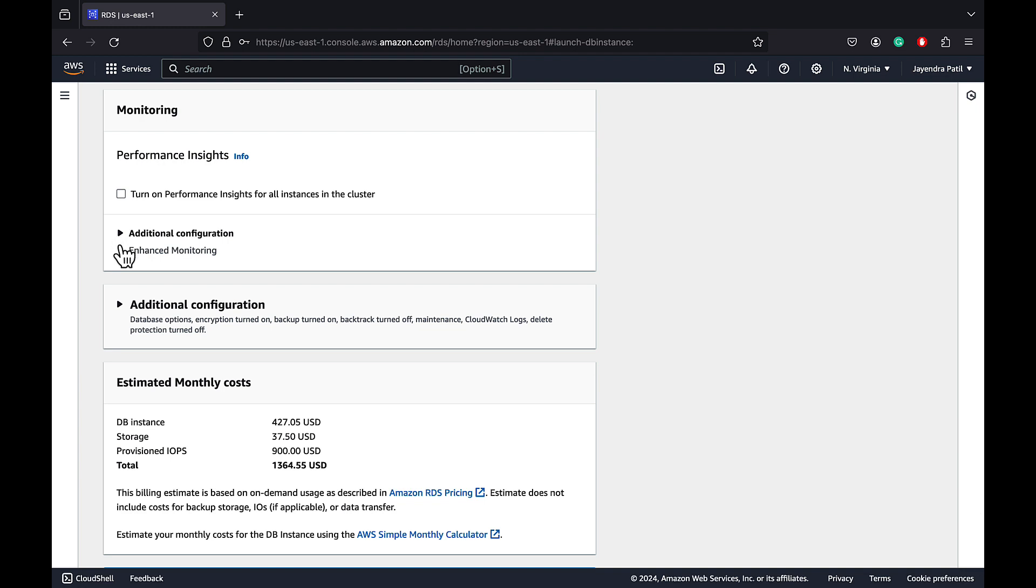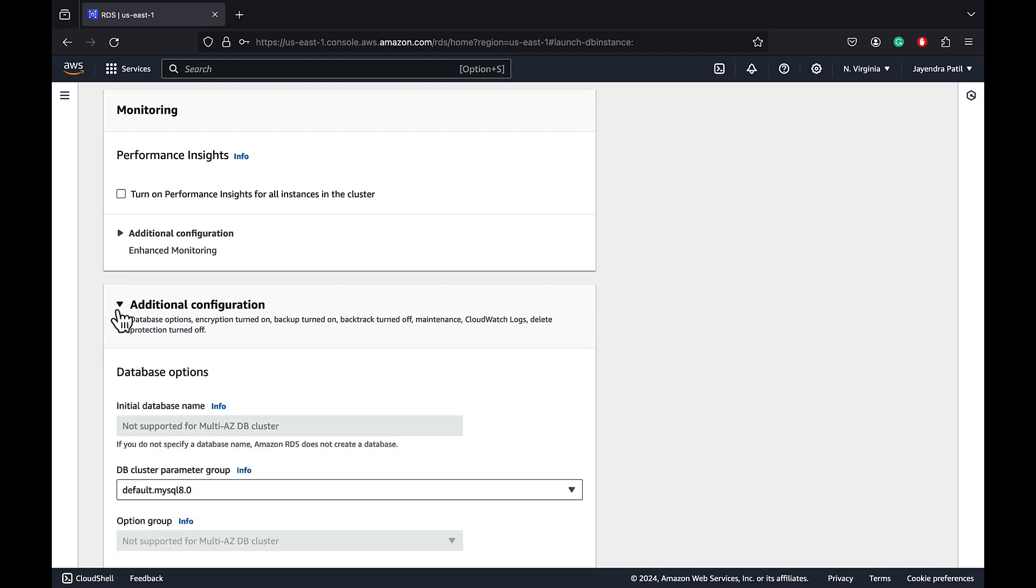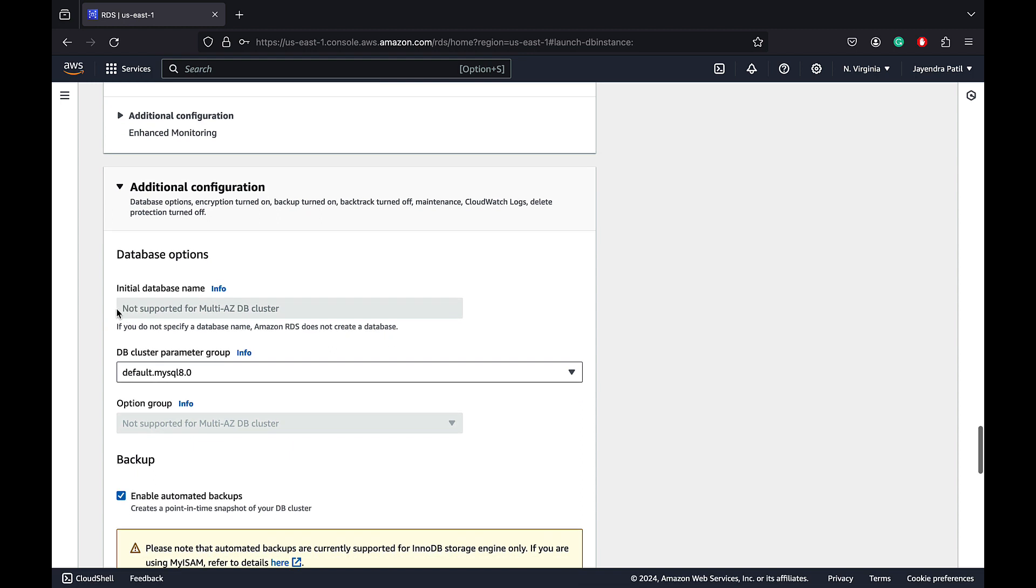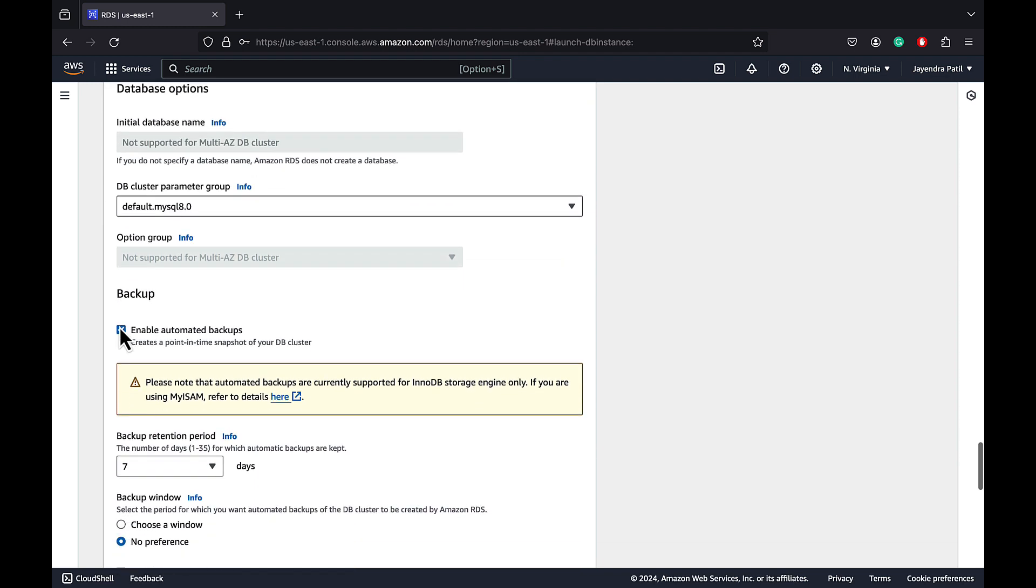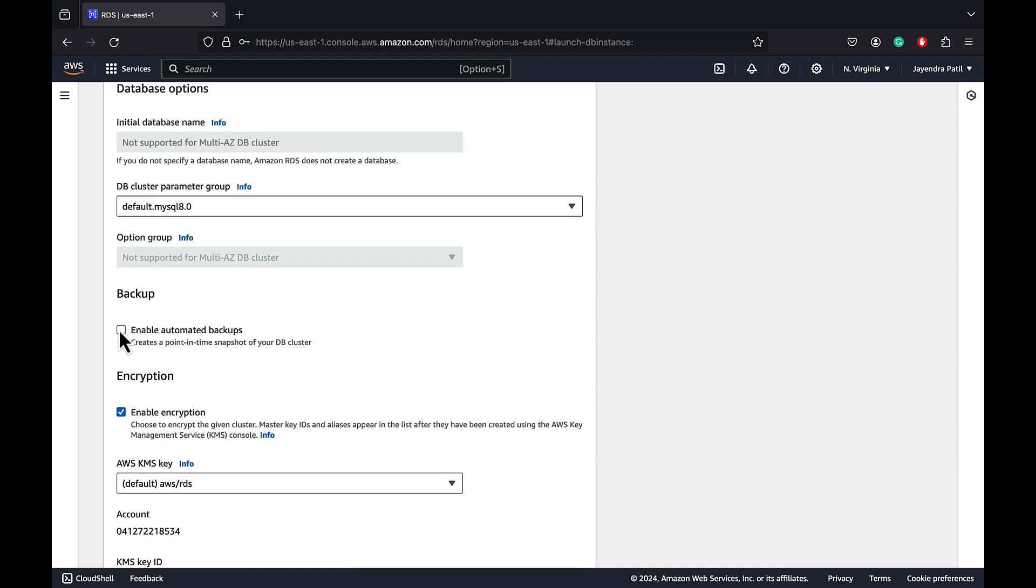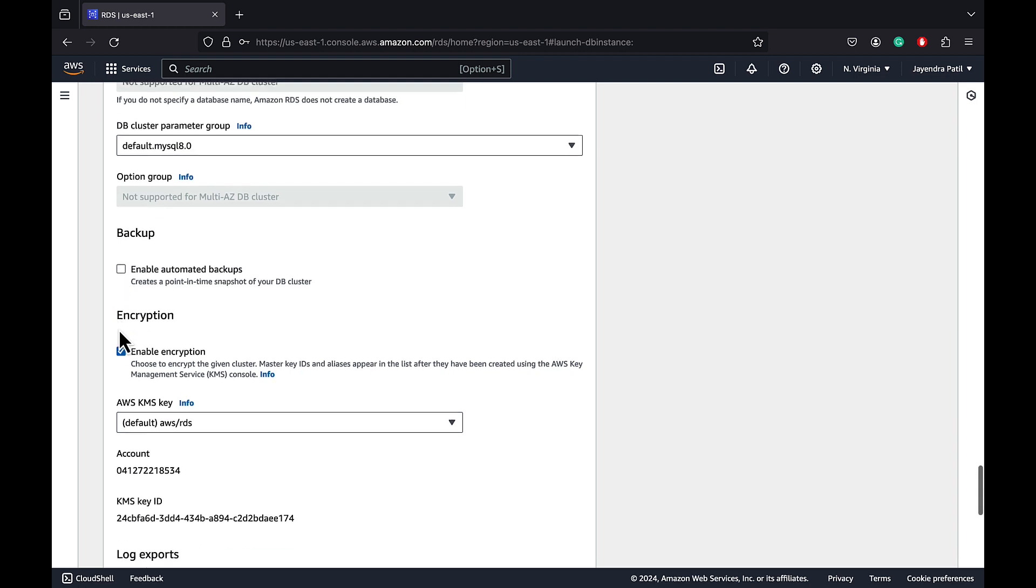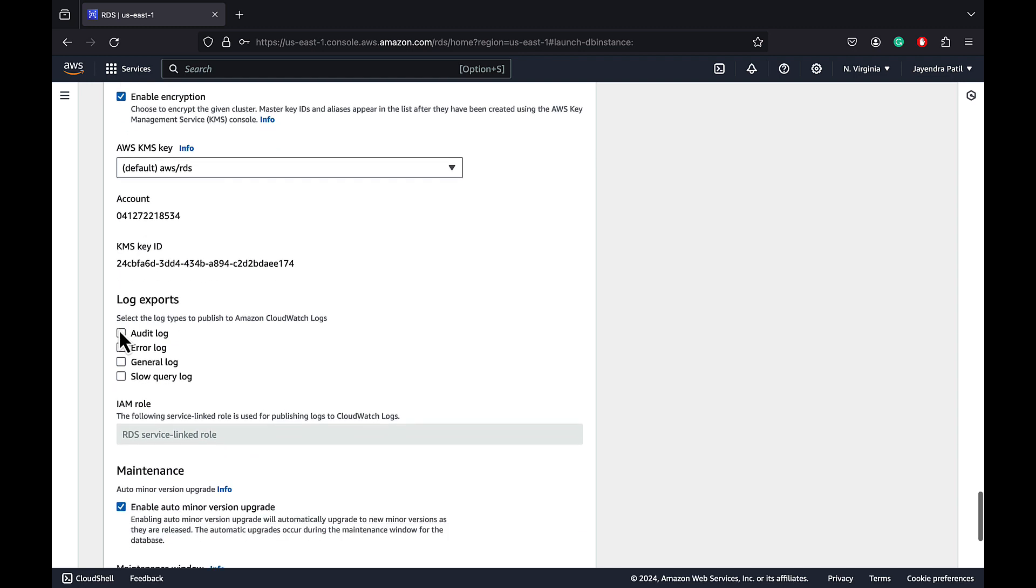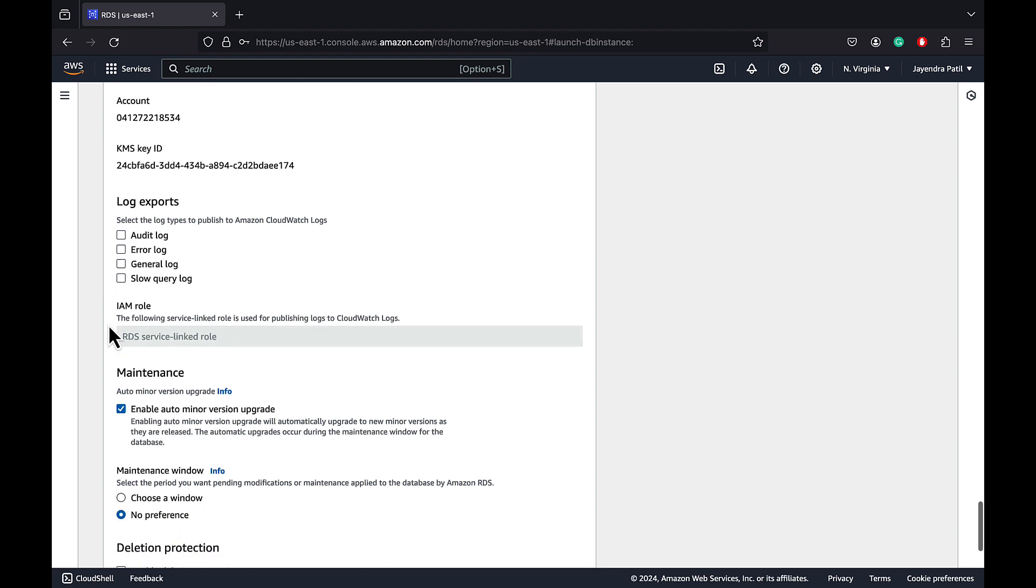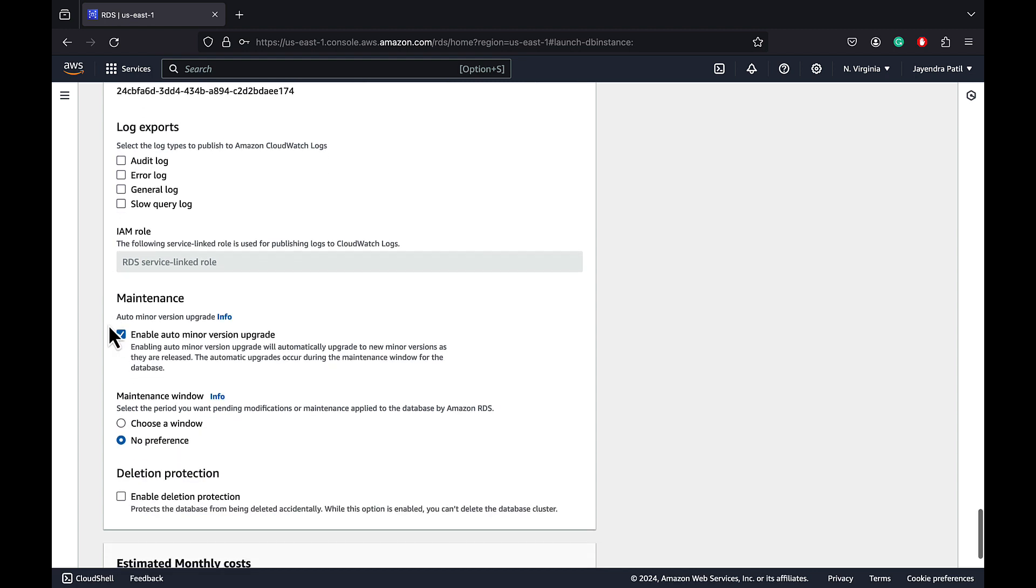For the additional configuration, Multi-AZ DB cluster does not support initial database name and option groups. Default parameter group is fine. Disable the automatic backups for the database. Encryption with the default RDS KMS key is fine as well. Log exports unchecked. Auto minor version upgrade checked. No preference for the maintenance window. And let's leave the deletion protection unchecked as well.